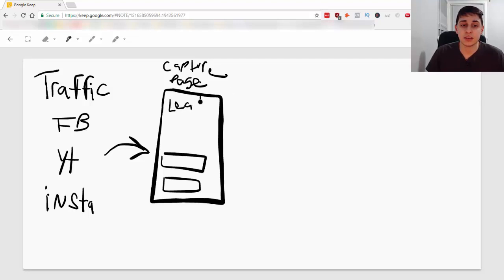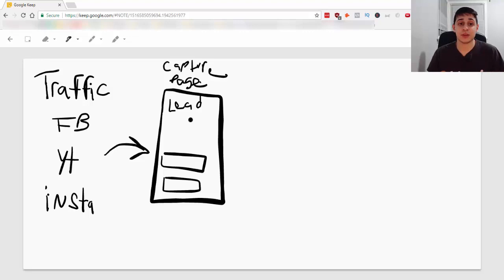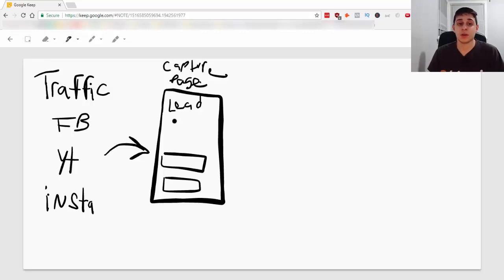But you want to, how this works is you want to offer a lead magnet. A lead magnet is a small piece of value you give in exchange for that email. People are not just going to give you their email. You have to give them something in return for that email. So you need a lead magnet.